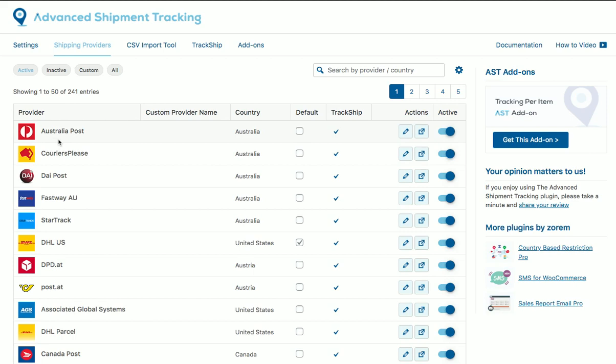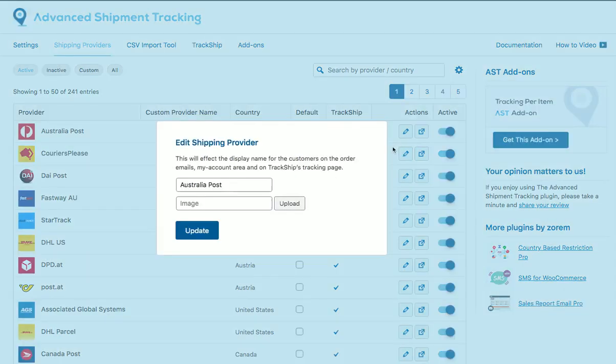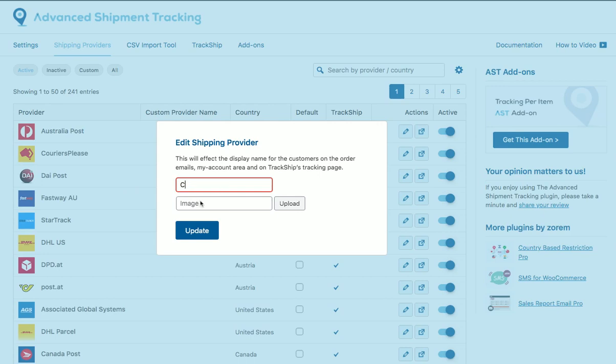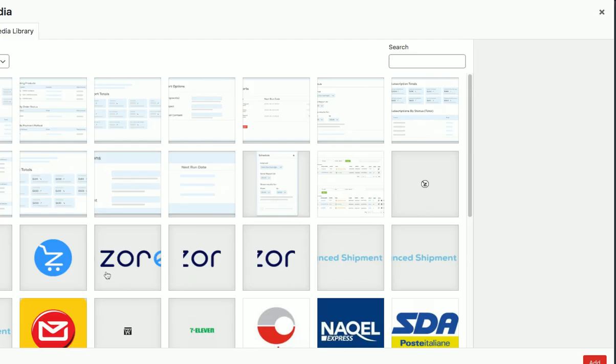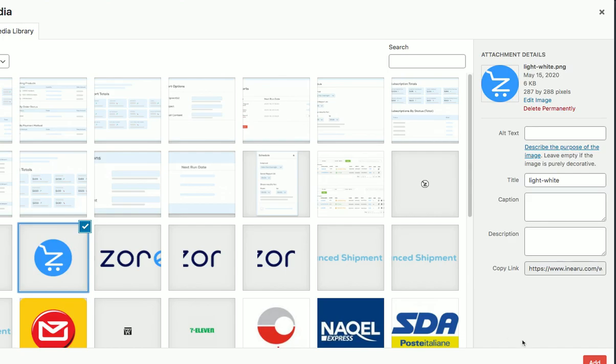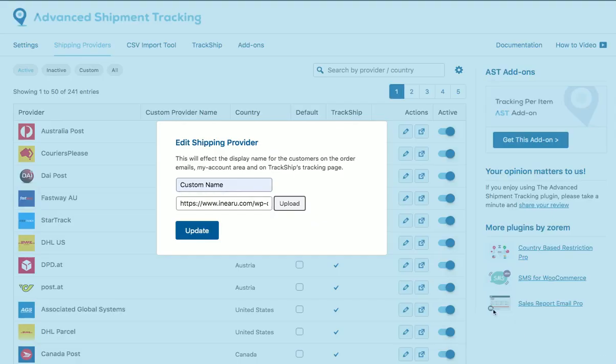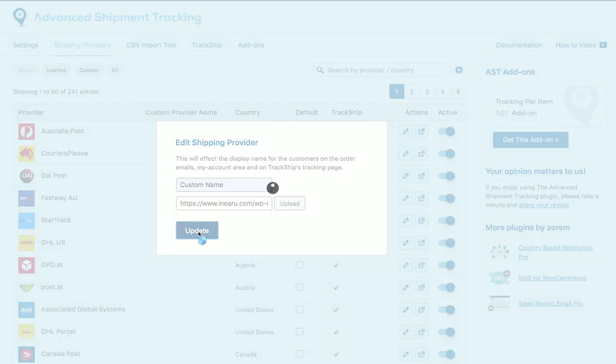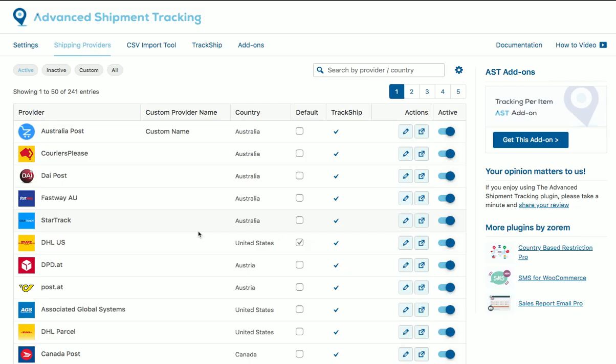So we added this option to go from the shipping providers list. You can click on the edit icon next to the shipping provider you wish to rename. You can change the name to your custom name and upload your image and click on update.